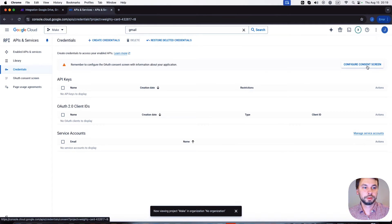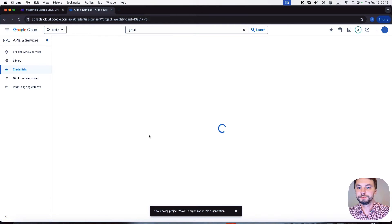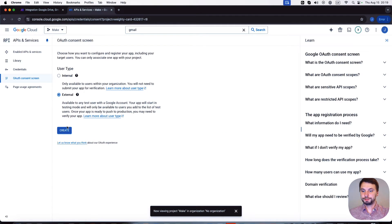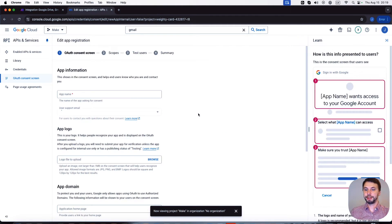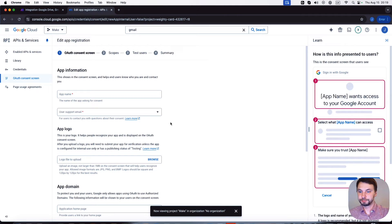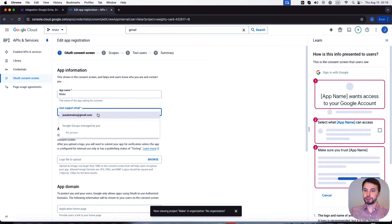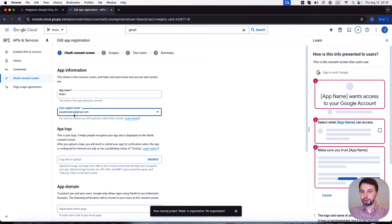And we're gonna click on configure consent screen. So it's gonna be external, we're gonna create. App name will be Make. User support email is your email.